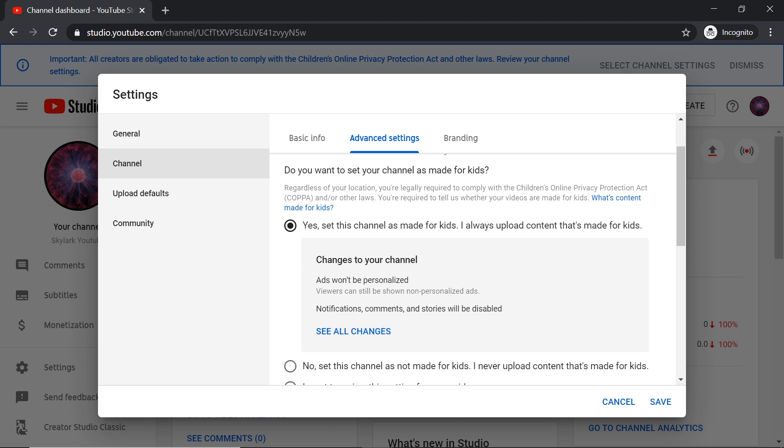Look over here, it says that notifications, comments, and stories will be disabled. So if you have this option turned on, that means your comments will be disabled and you cannot enable them by yourself.